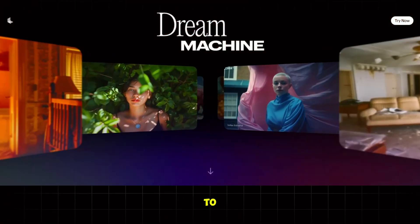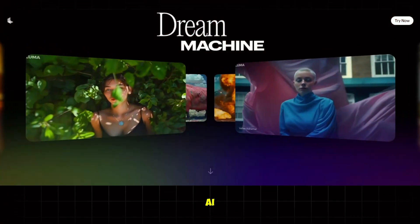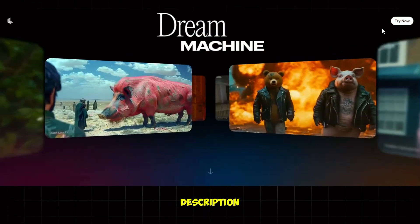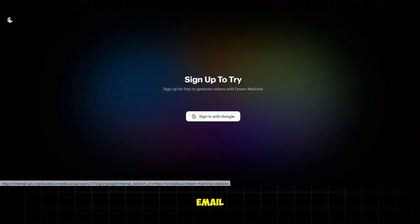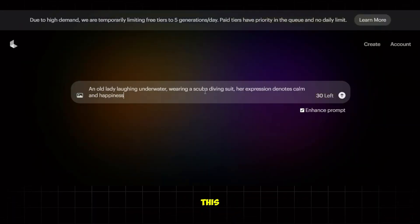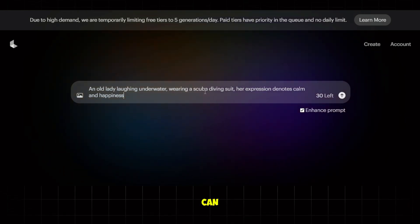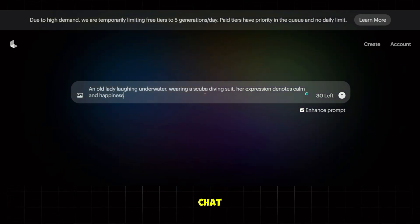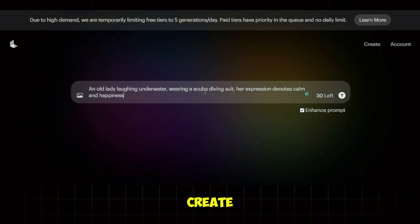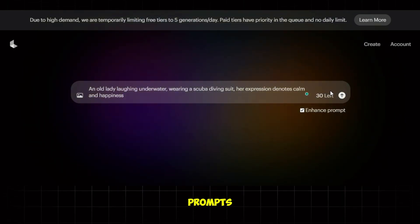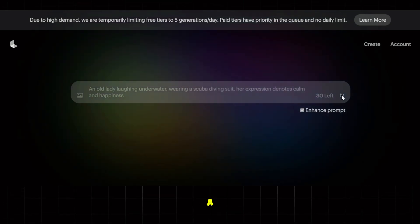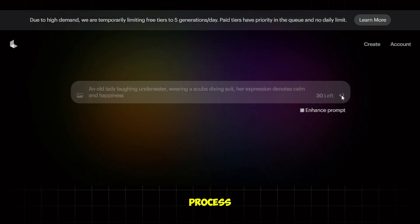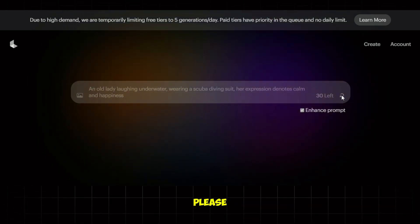To get started, go to Luma Labs AI — I'll also put the link in the description. Click on 'Try Now' and sign up using your email ID. Next, I've entered a prompt. You can also use ChatGPT to help create your prompts. After entering the prompt, hit generate. It will take a bit of time to process, so please be patient.